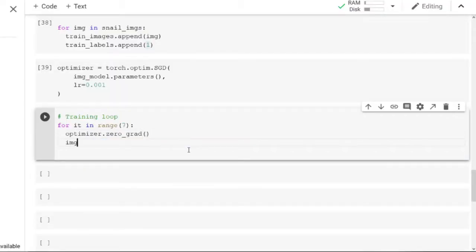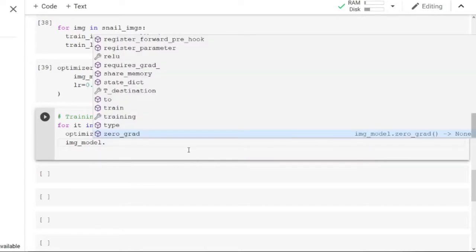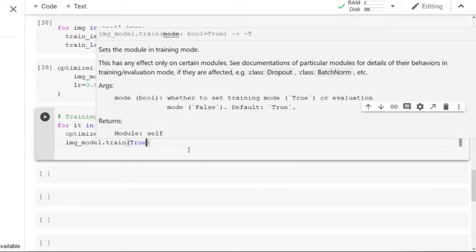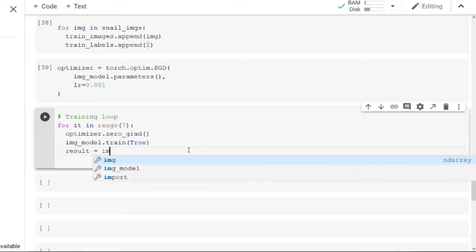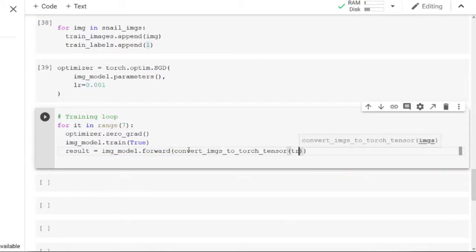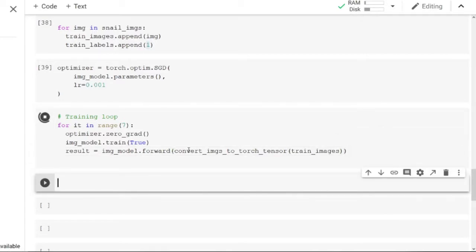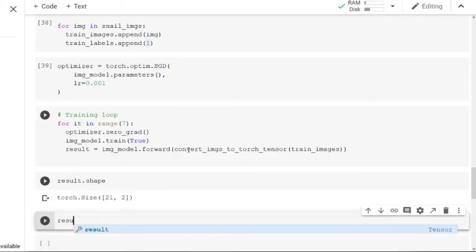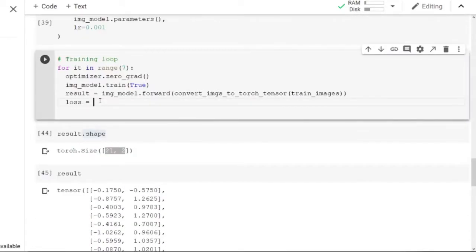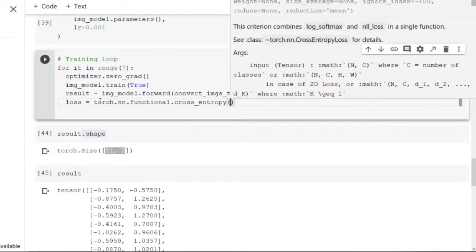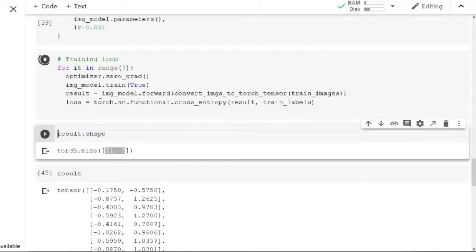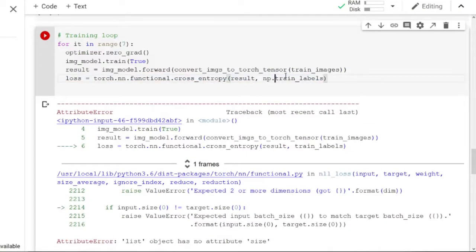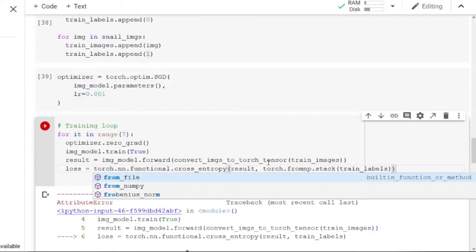So this is how each iteration is done. First we need to reset the optimizer, then we set the image model to train mode and run it on the training data. To evaluate how good the result is, we're gonna define a loss function that compares the result with the trained labels. Because we are doing classification, the standard loss for this task is cross entropy.